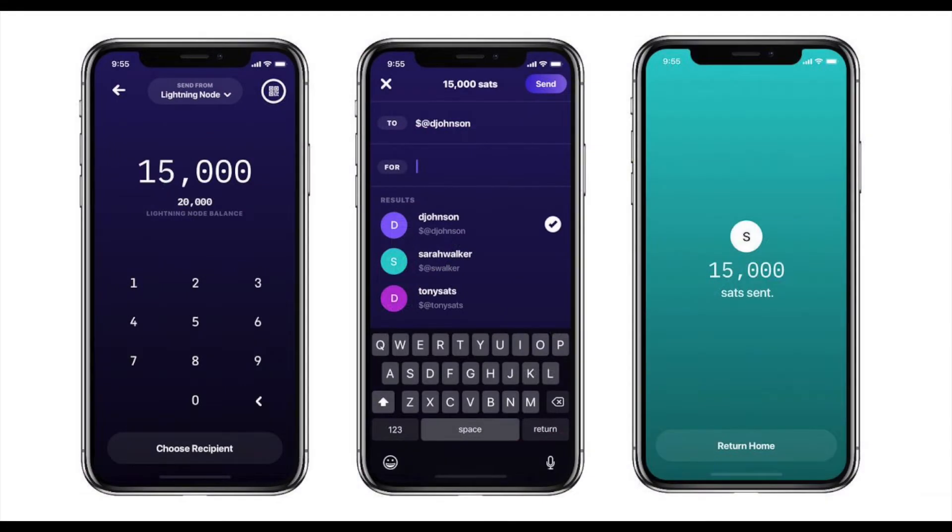Furthermore, enabling Tor allows you to connect to SatsApp, the easiest way to use Bitcoin and Lightning from your iPhone or Android.